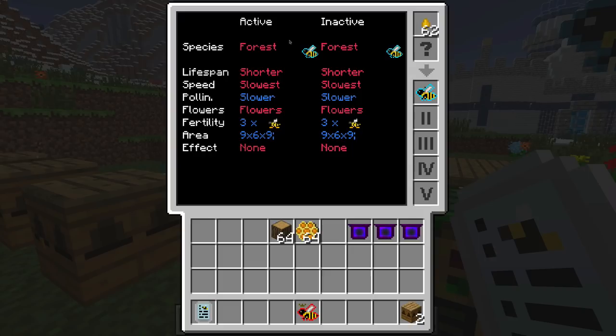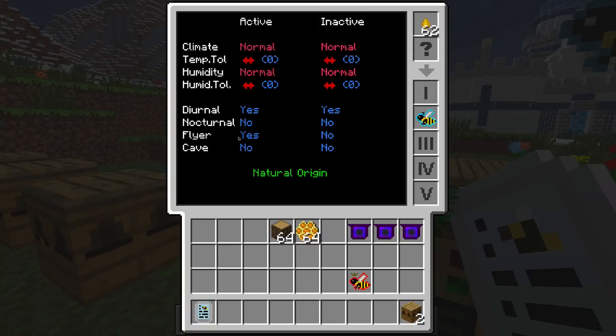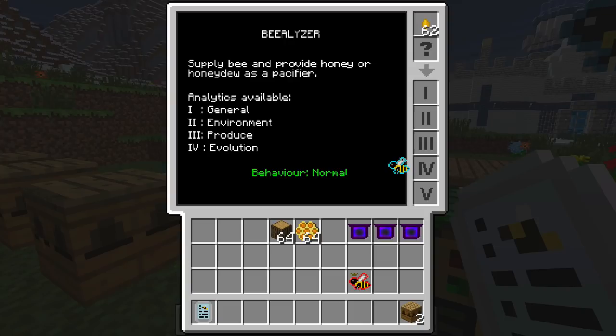Now let's look at the forest bee analysis. It's a purebred bee — forest/forest, so active and inactive are both the same. It has a lifespan of shorter, speed slowest — nothing slower than this bee — pollination slower. There's that fertility rate of 3x compared to only 2x in the meadows princess. Since the 2x is a dominant red trait it's more likely the meadows princess passes along her dominant 2x fertility. The forest bee can work while it's raining, which is a good quality we hope gets passed along.